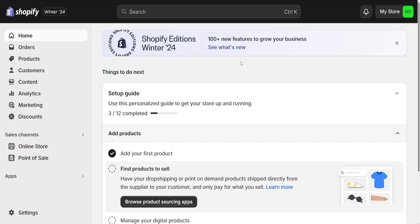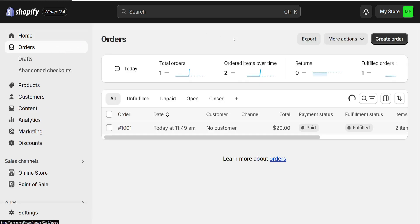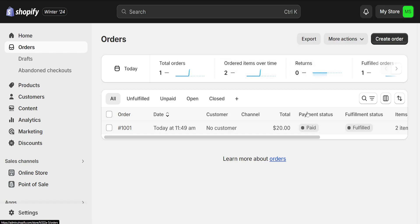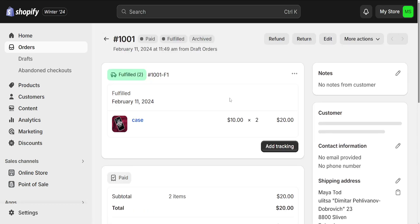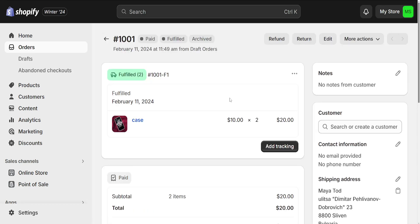How to create a return label on Shopify orders. For this, we will go to the Orders page from the left-hand side. Once we select it, you should see a list of all of our orders here, so just choose the one that you want to create a return label for.